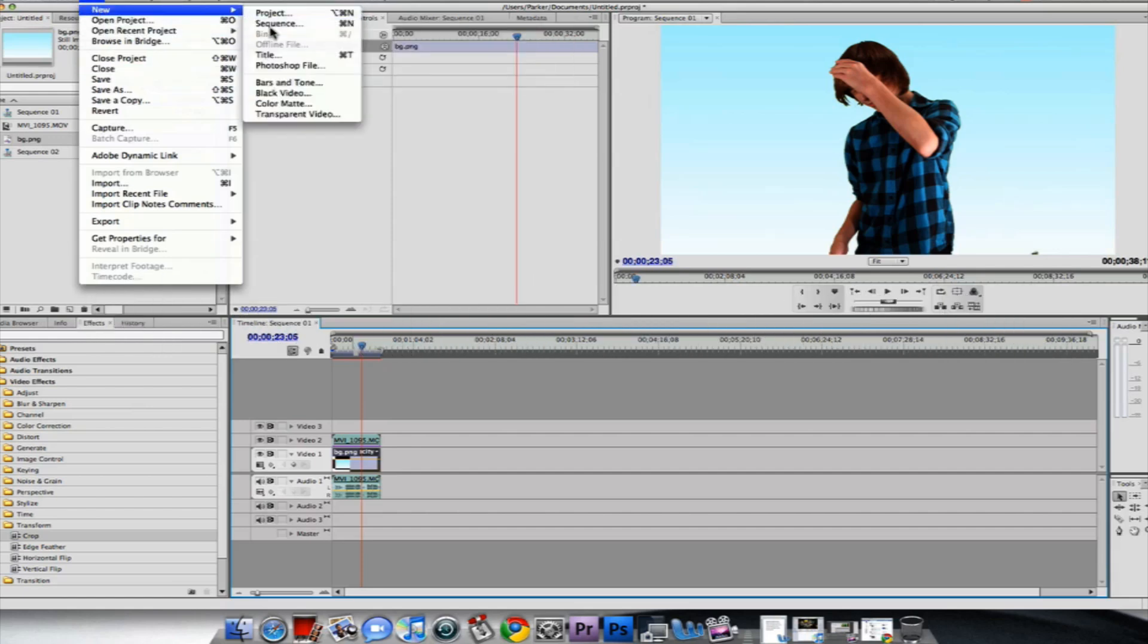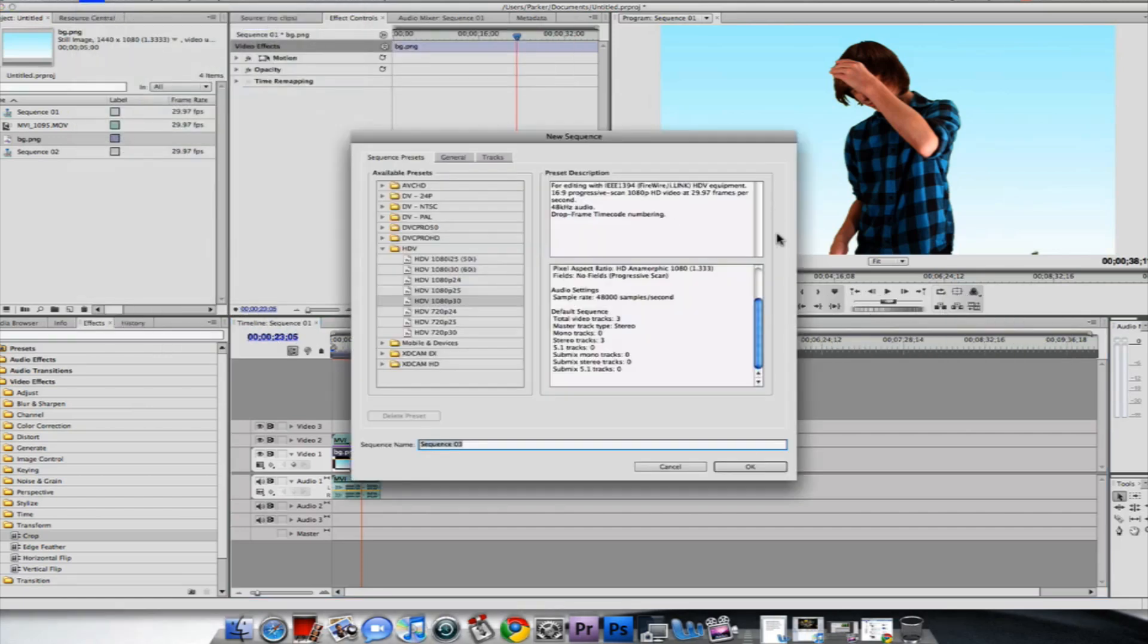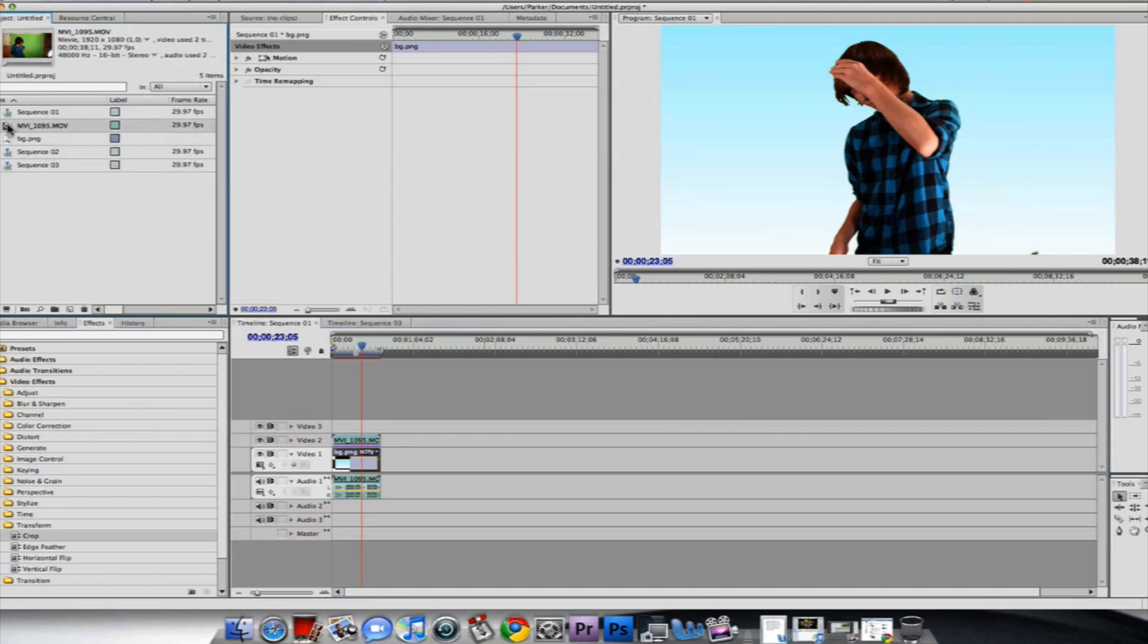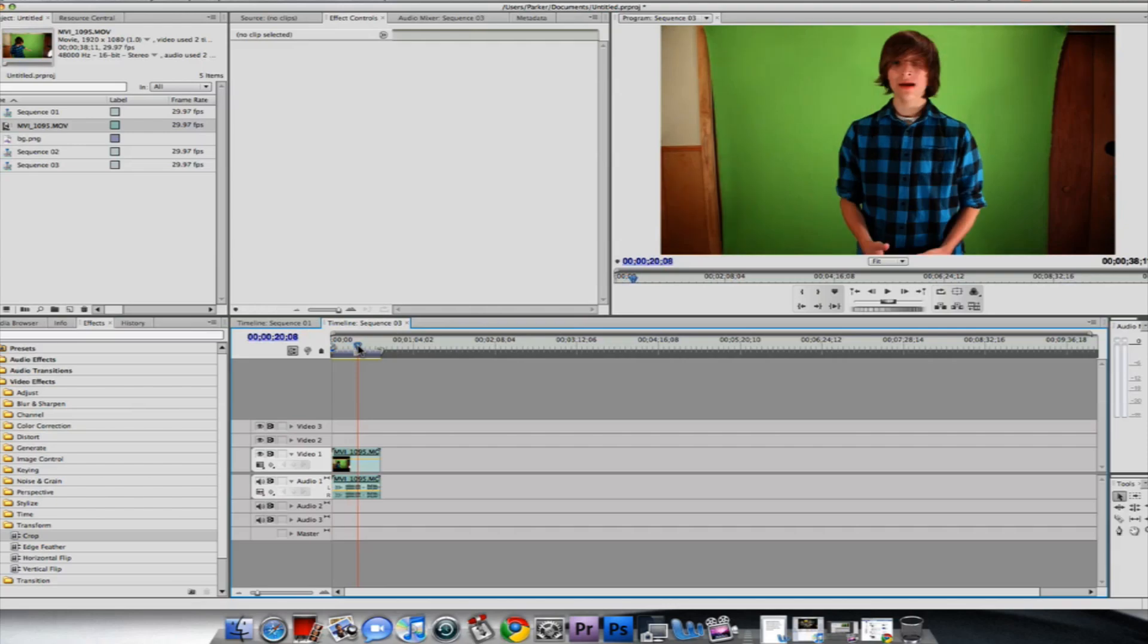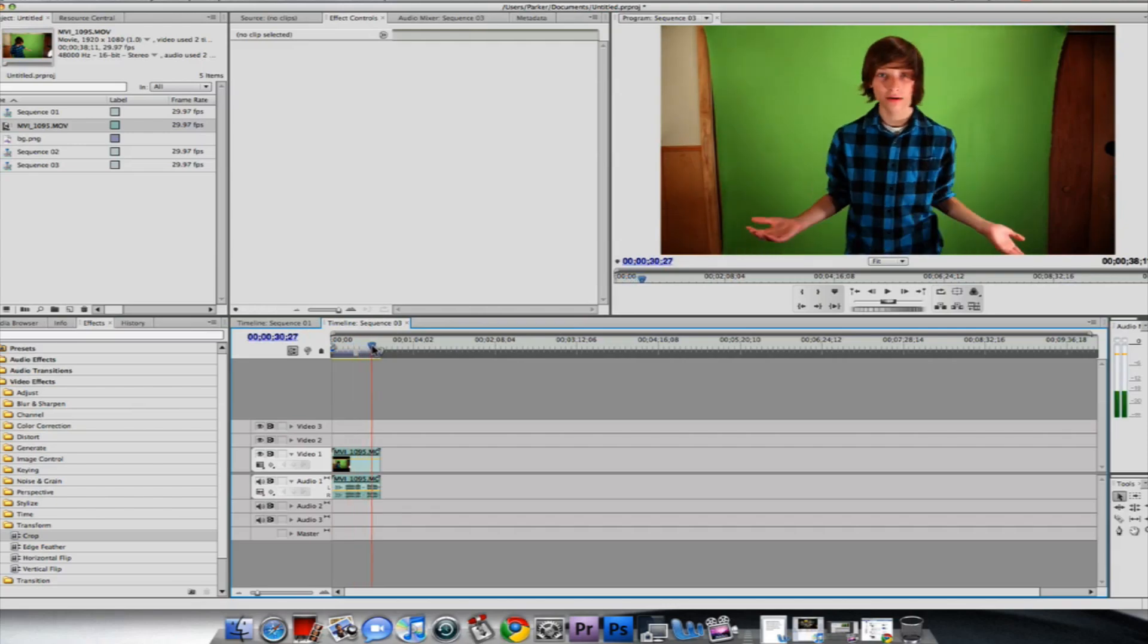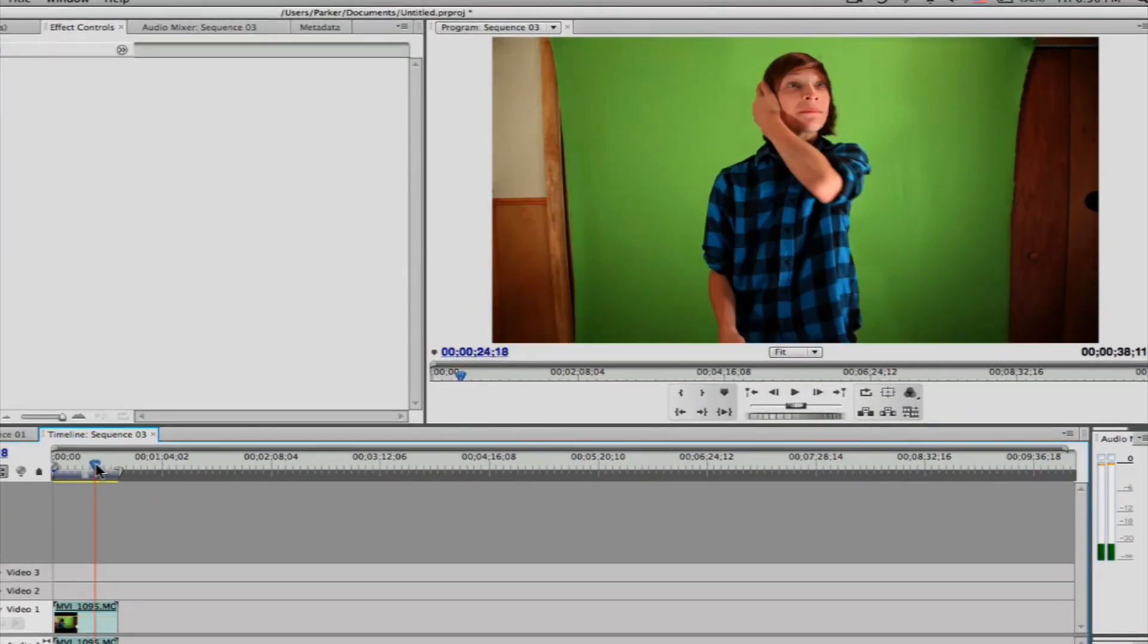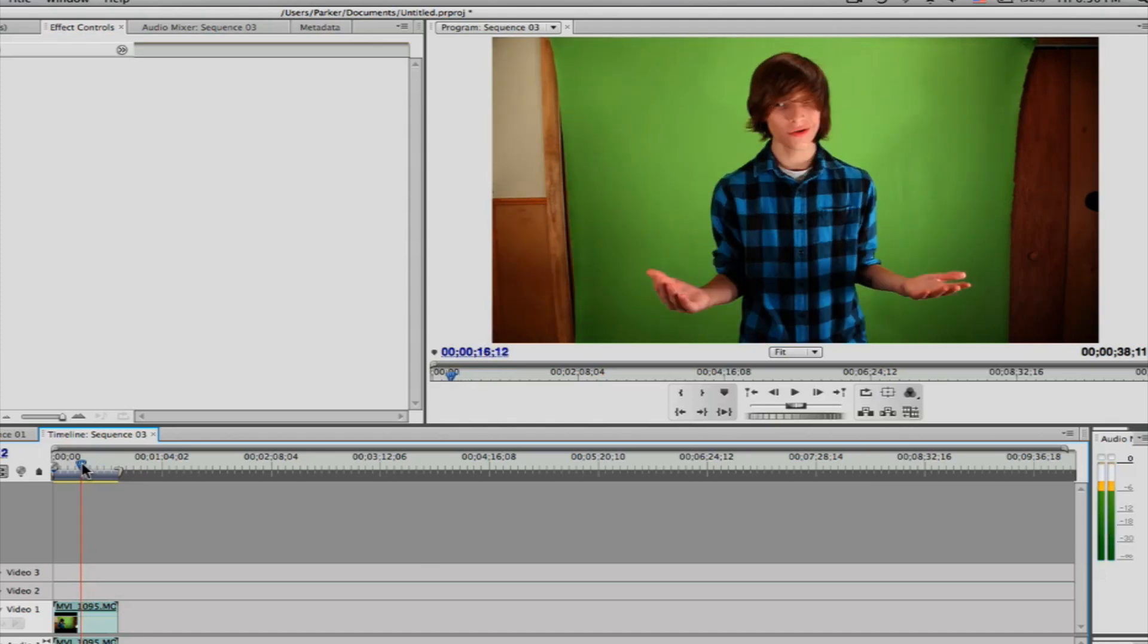So we're gonna go ahead and open a new sequence, and we have our clip and our background. Drag the clip—the green screen is pretty much average. Let's not pick a frame where I look terrible. Okay.